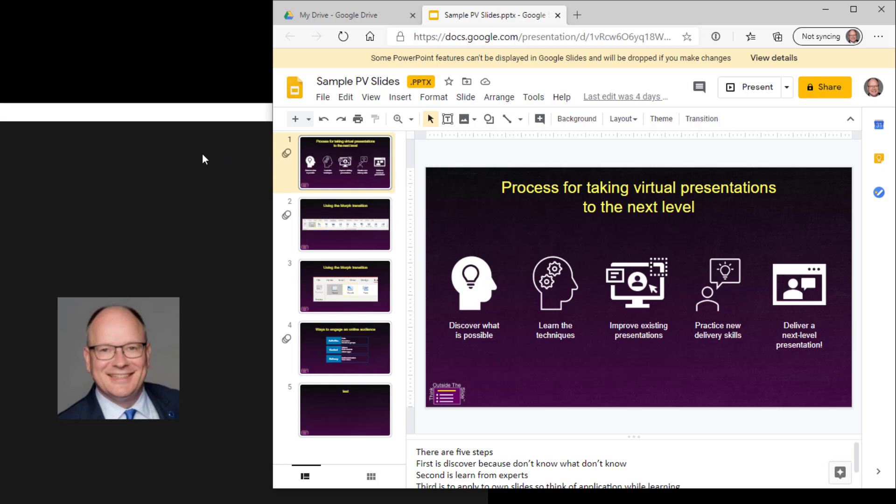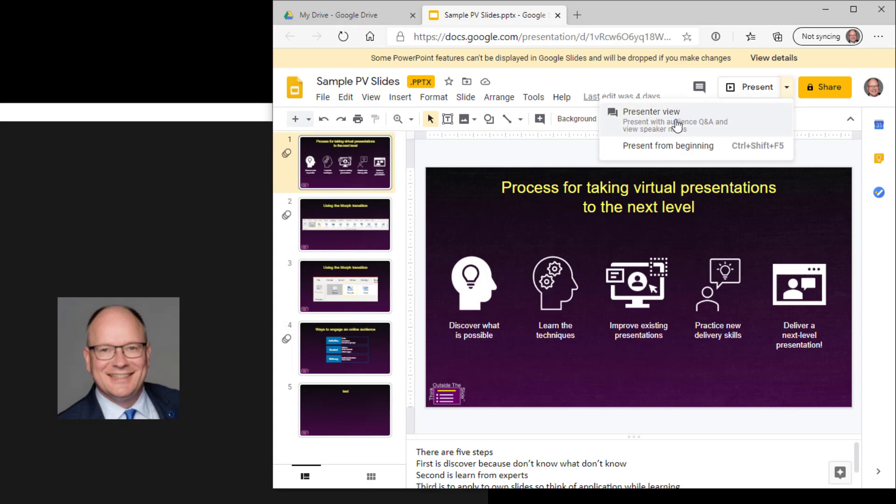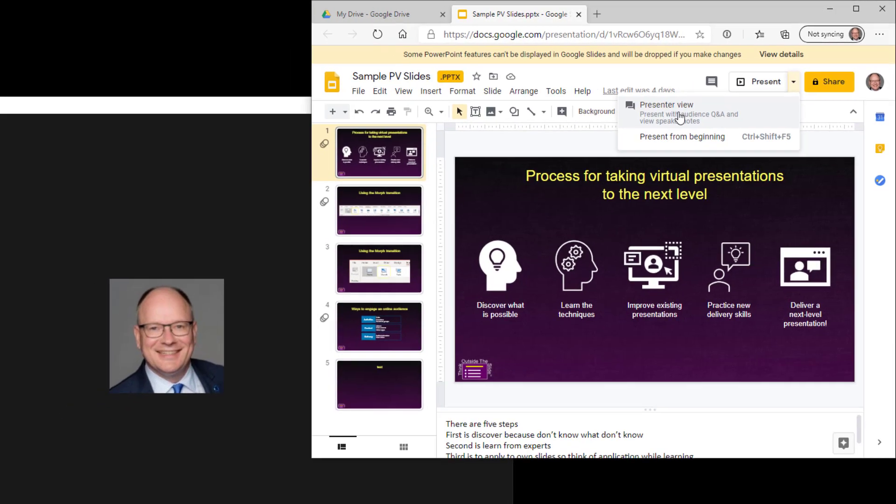I've already got a Zoom meeting going over there. What I'm going to do is in Google Slides, I'm going to drop this arrow down and say I want presenter view.